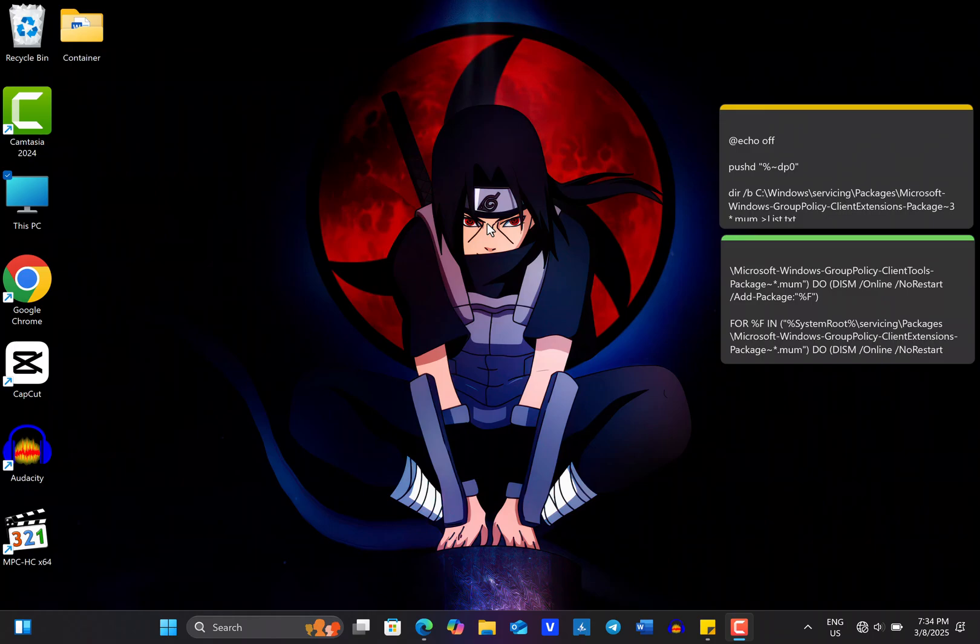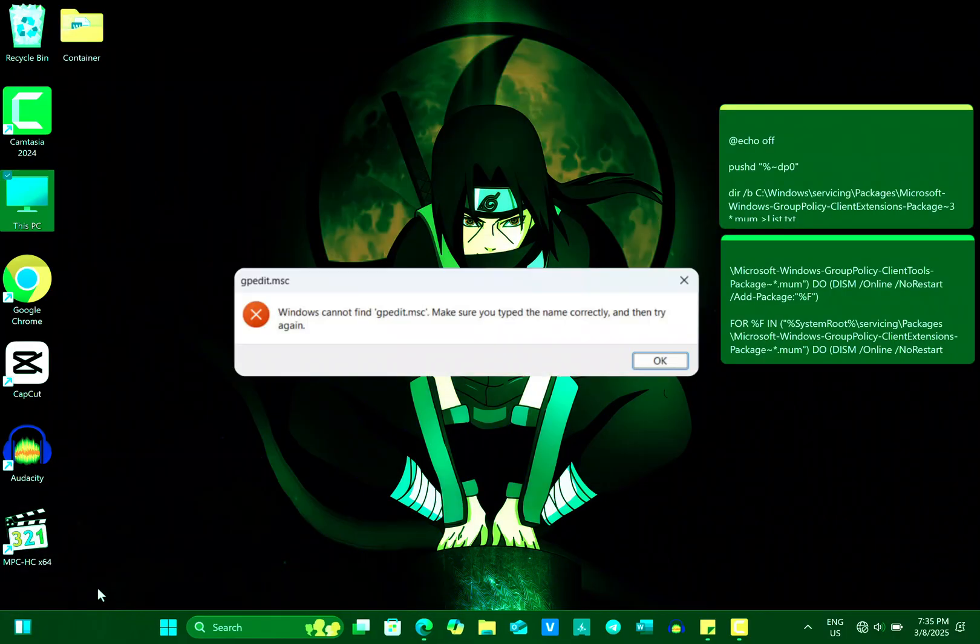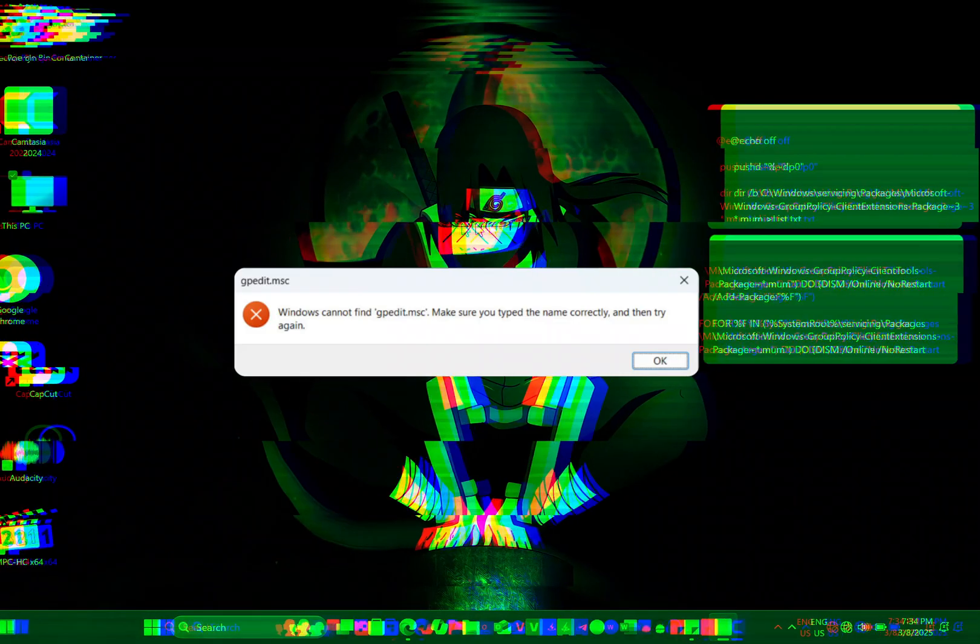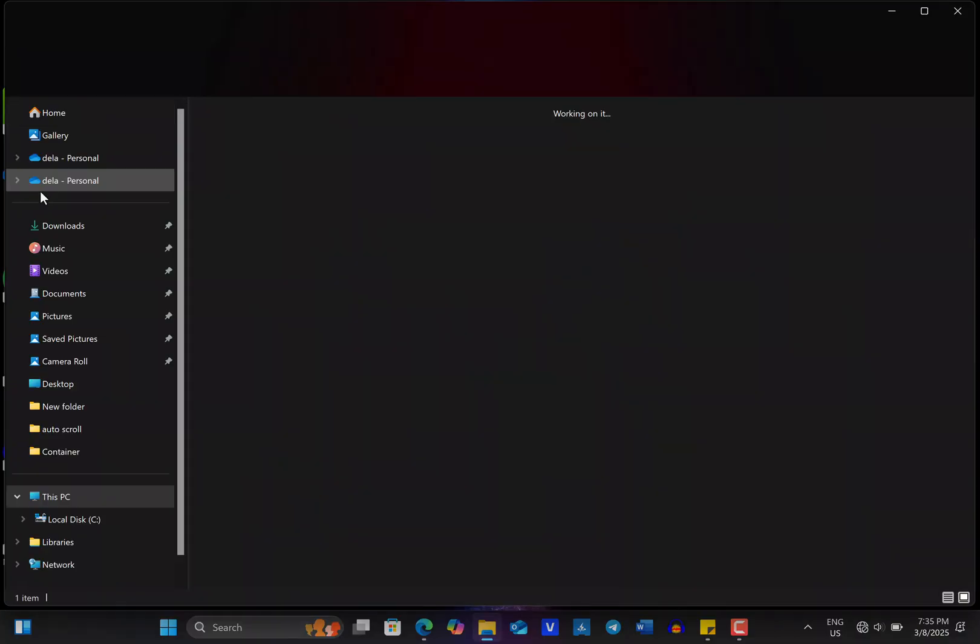As a Windows 10 and 11 Home Edition user, you will face this error: Windows cannot find gpedit.msc when you want to open the Local Group Policy Editor on your computer.